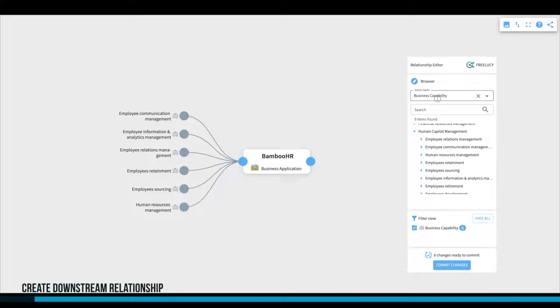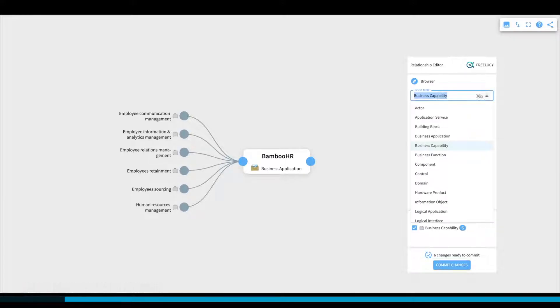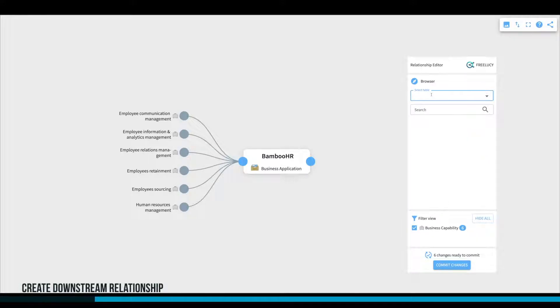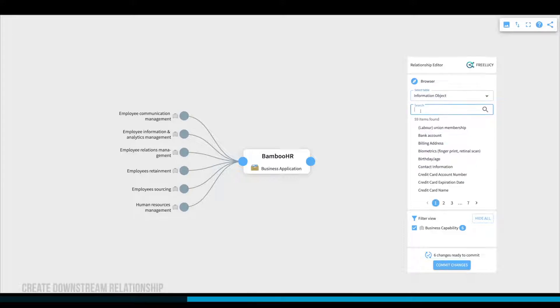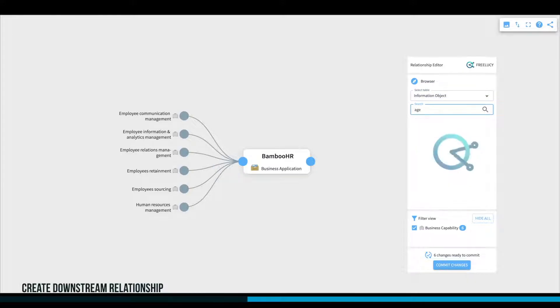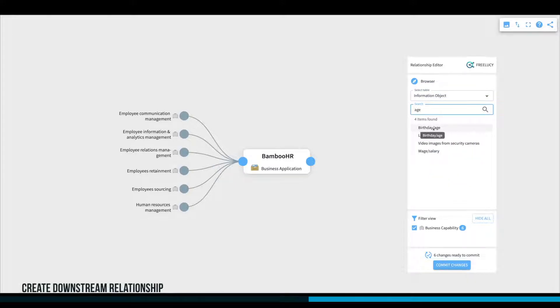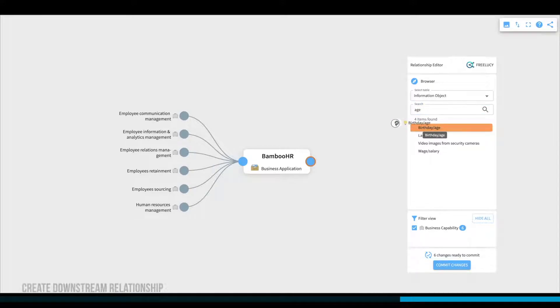Let's select another type like information objects and search for the term age. We want to connect the information objects of birthday and age to Bamboo HR.